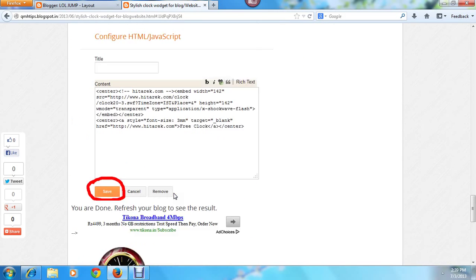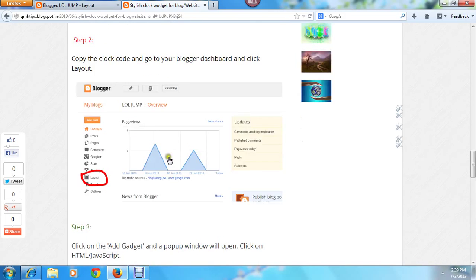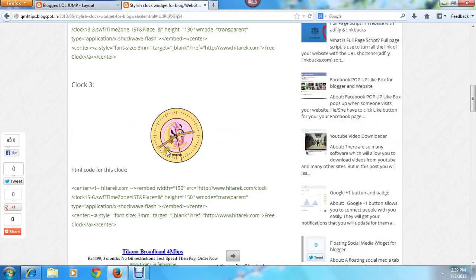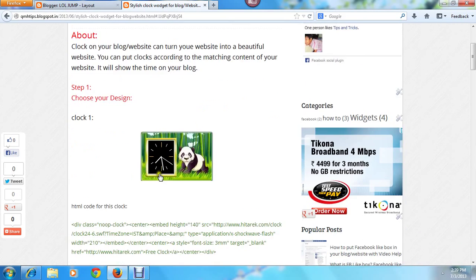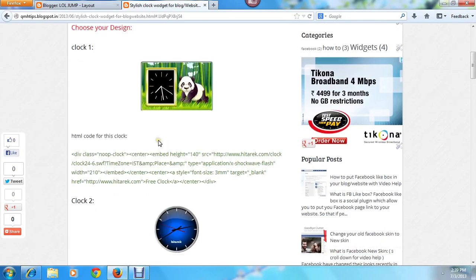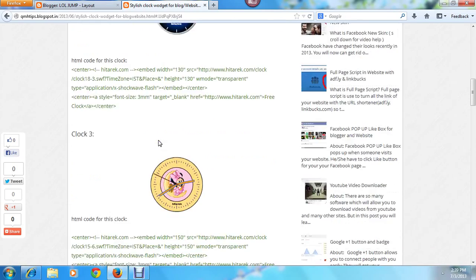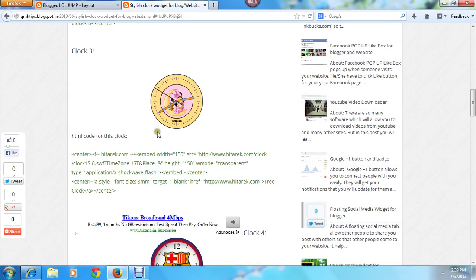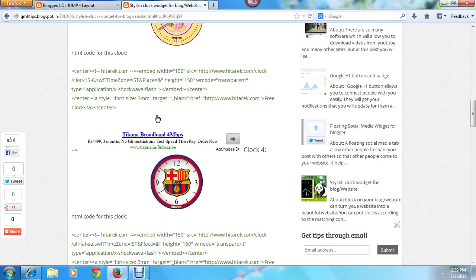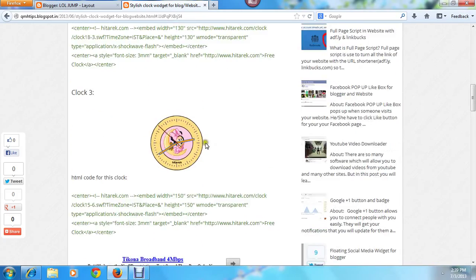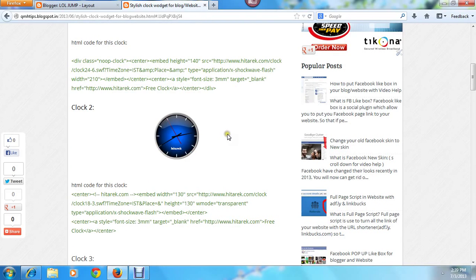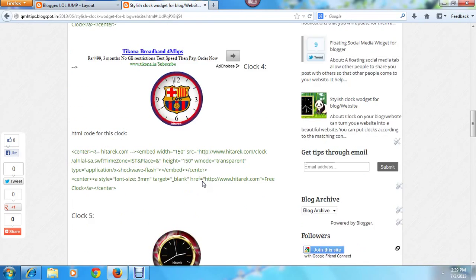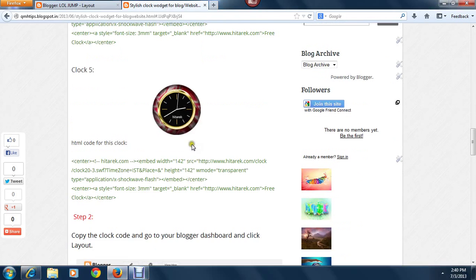So let me show you how you can put this thing. For that, just go to this website and first choose any design as you like. If you like Disney, then choose this one. If you're a fan of Barcelona, then choose this one.